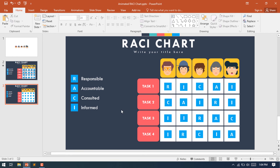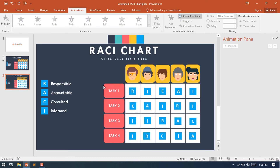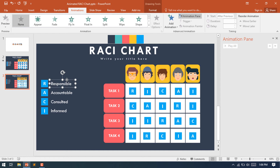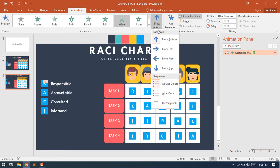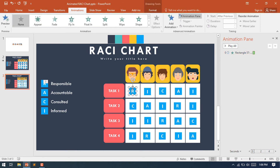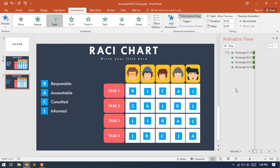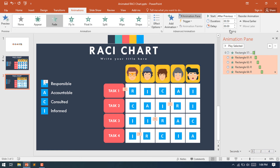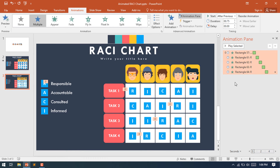Here is our RACI chart, and we will now make this chart as an animated version. Select the Responsible header shape, select the Whip animation, make it After Previous, and set it from top to down. Now select the R shapes — the Responsible shapes for each task — then select Fade animation and make all the shape animations After Previous. Increase the duration of each to 0.75 seconds.